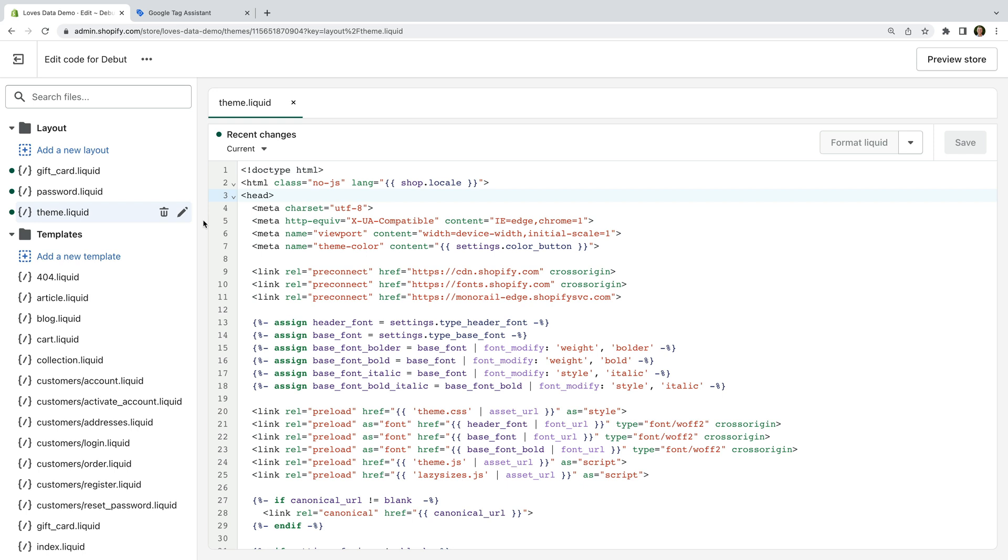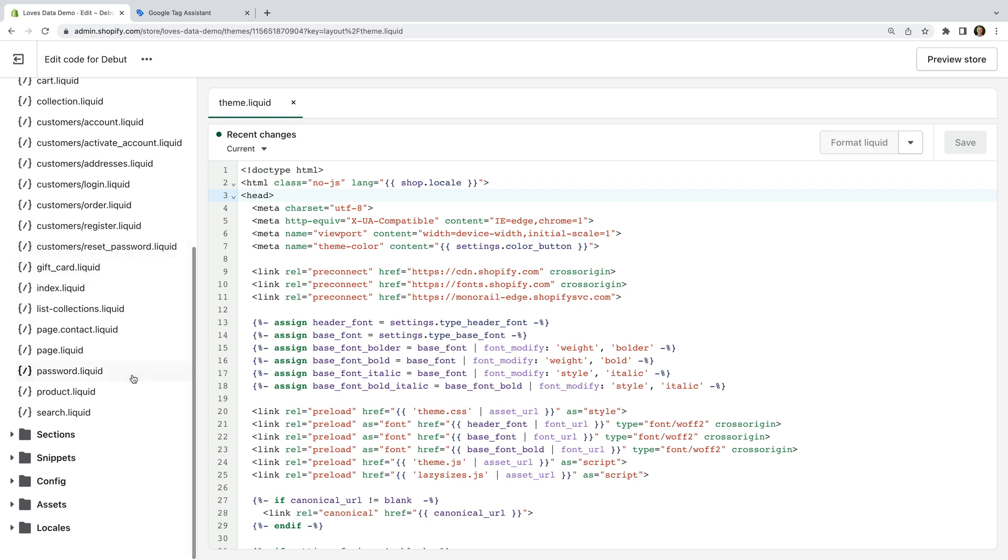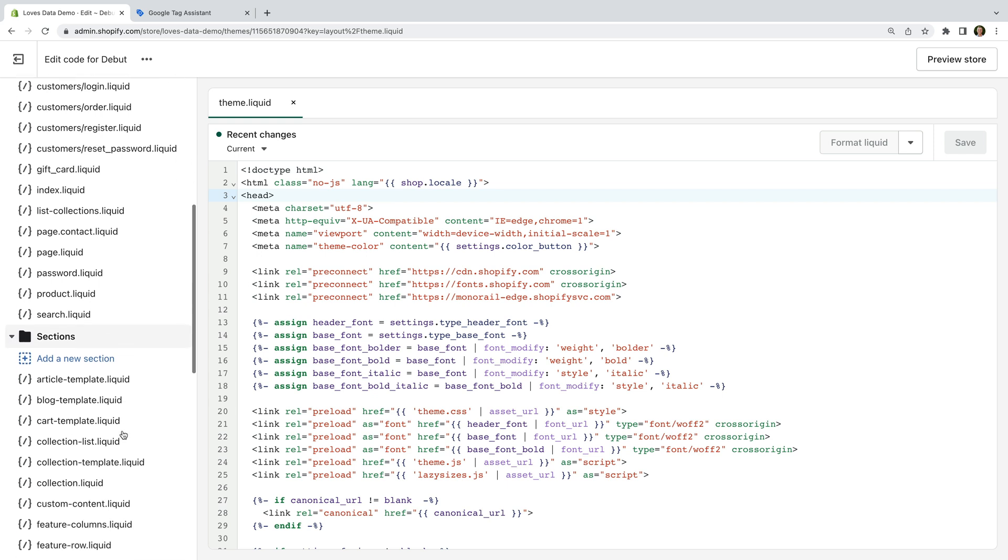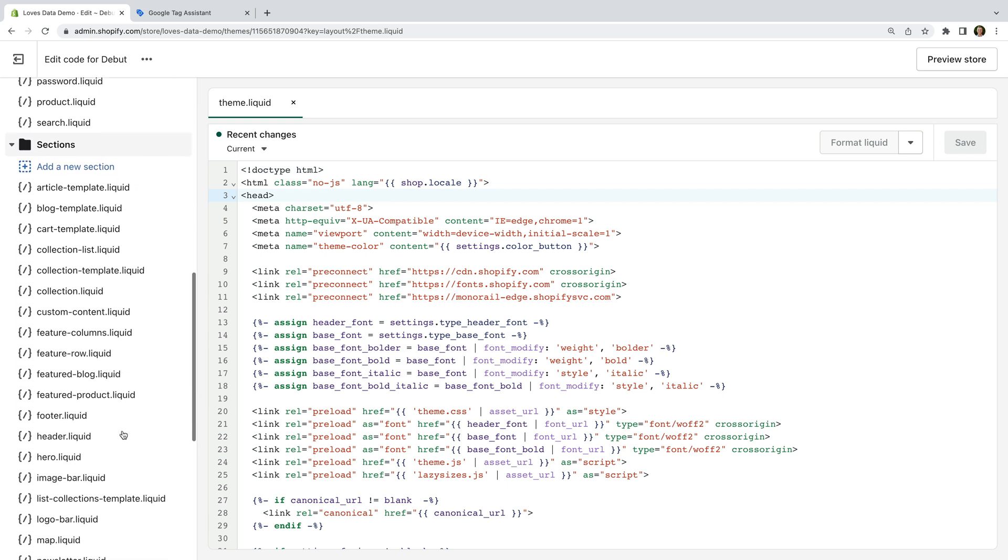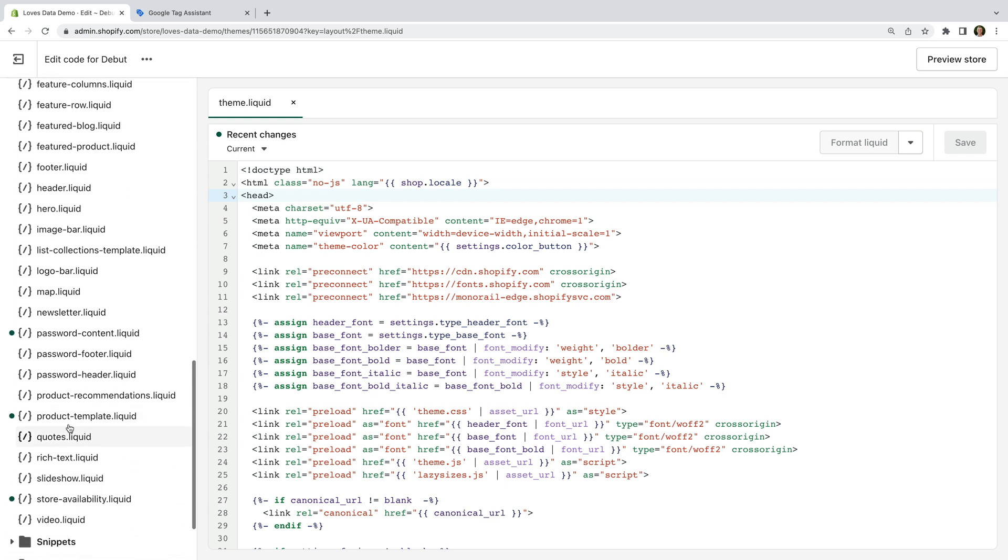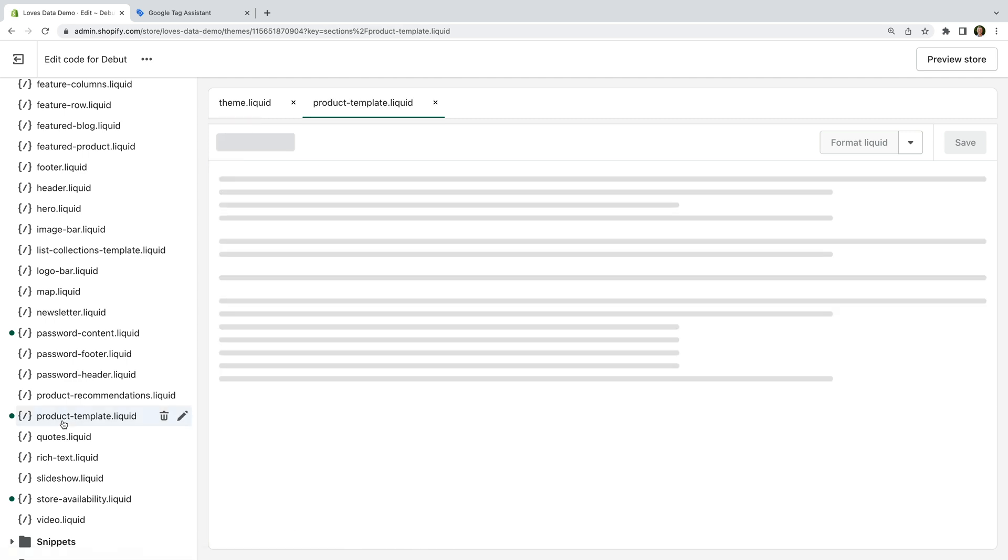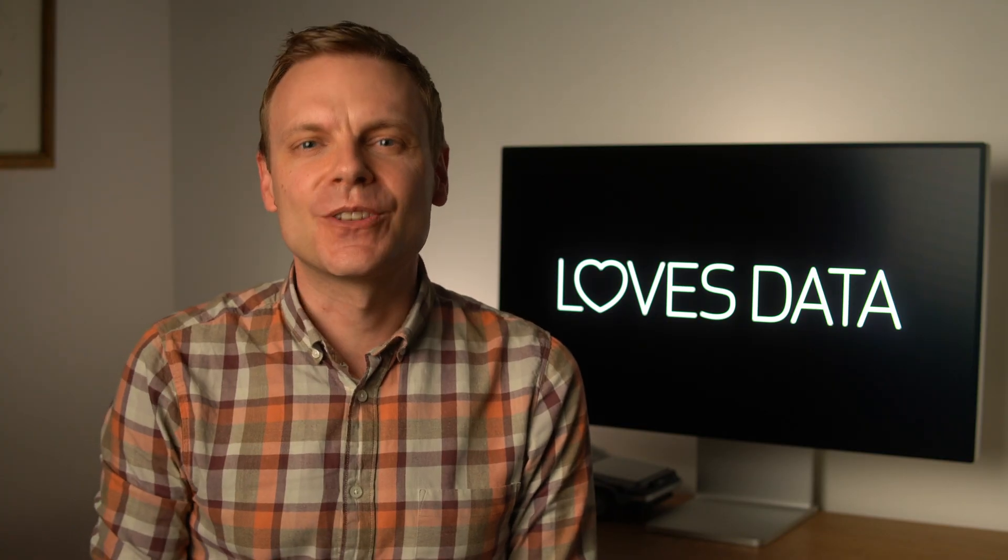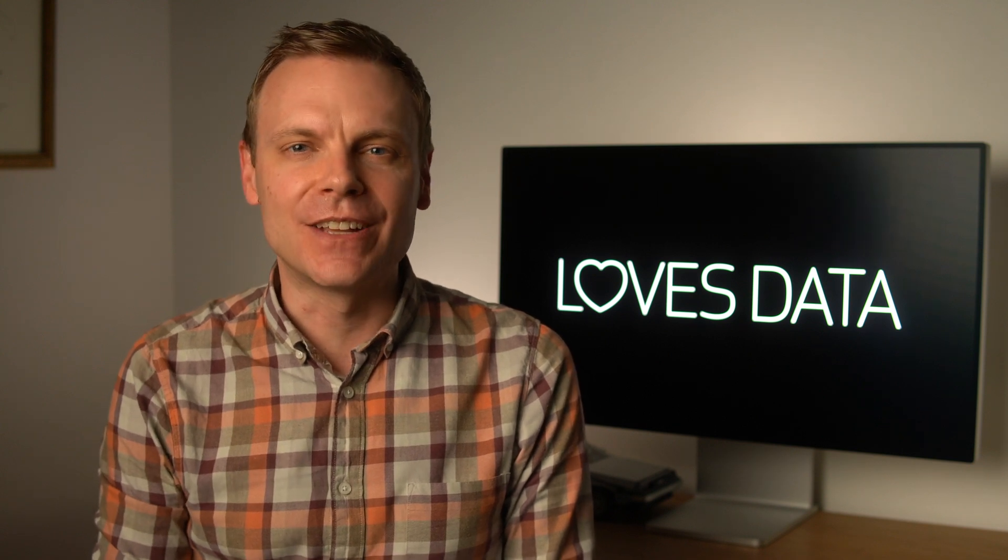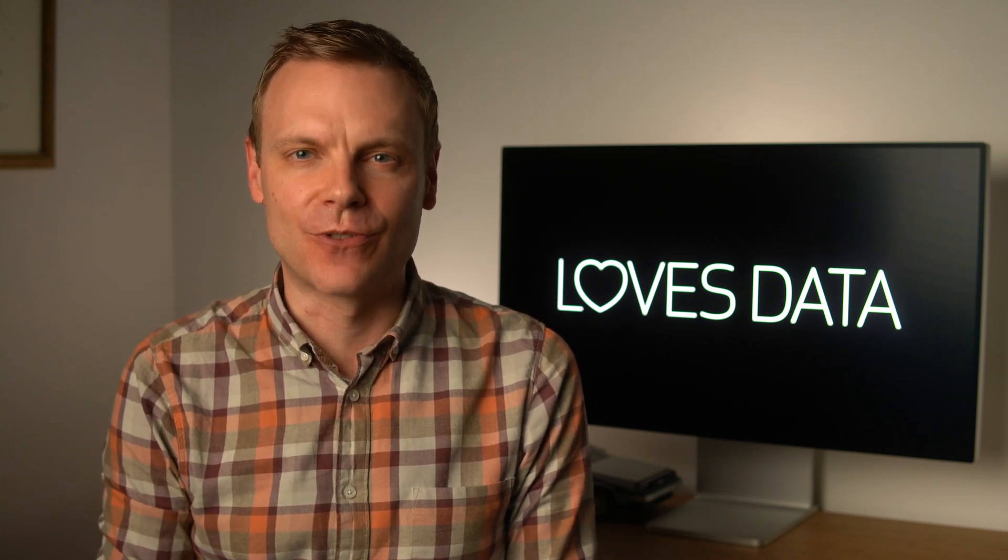But if you are, then the most common place you will find this implemented is in the product template.liquid file, which can be found in the sections folder. And if you're not sure if any other ecommerce tracking has been implemented, then I recommend talking to whoever set it up on your Shopify store. Okay, so once you've checked that GA4 isn't already added to your Shopify store, it's time to add it using Shopify's built-in integration.